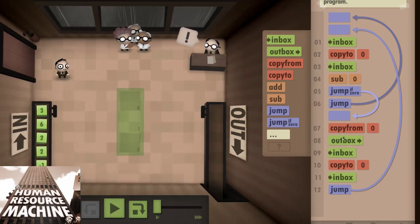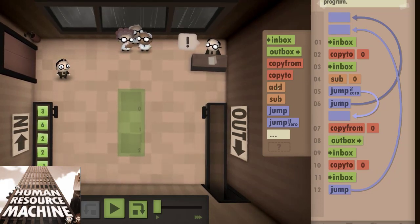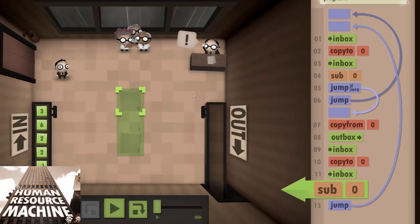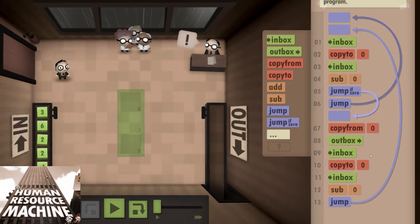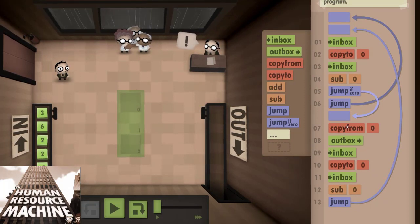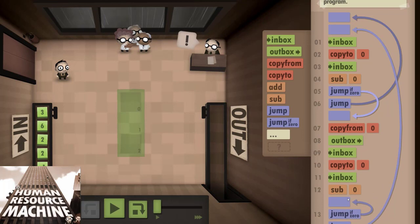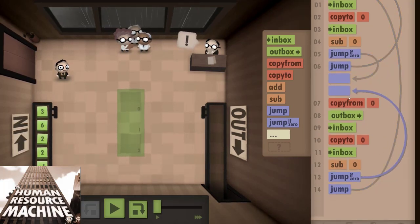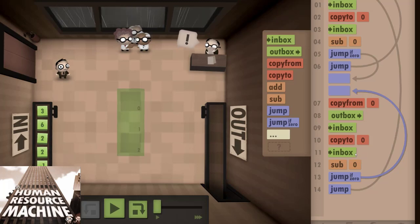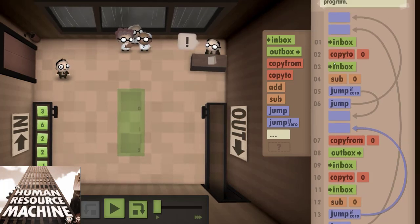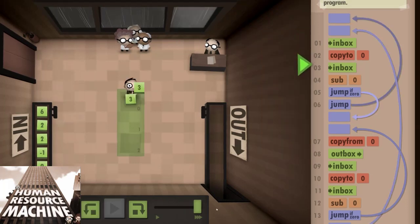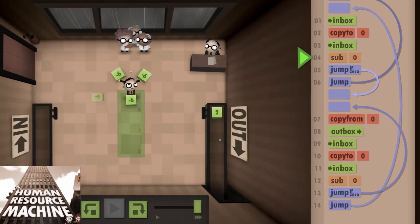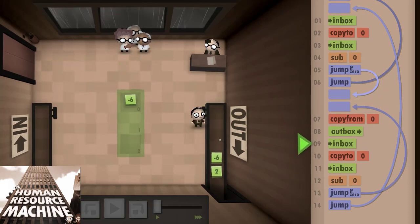But what really makes the game shine is how everything is represented visually. Almost all the commands in your program make something happen on the screen. A box is picked up, two numbers are combined together, or maybe a line from a memory slot points to another, showing how a pointer might work. This makes understanding what's happening much more intuitive than in real programming. I know that beginners often struggle to understand exactly what's going on in their programs, and Human Resource Machine makes it very easy to see that.